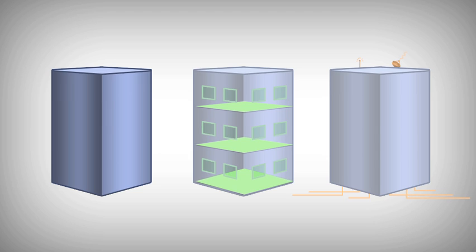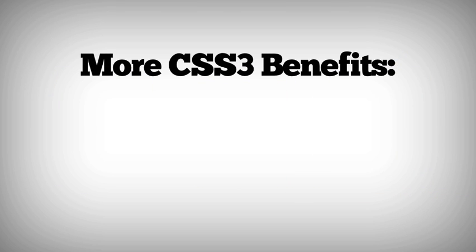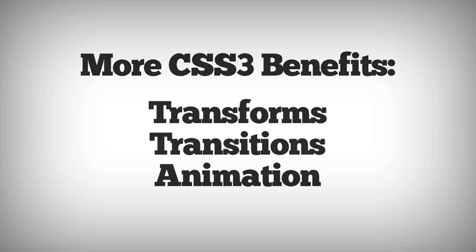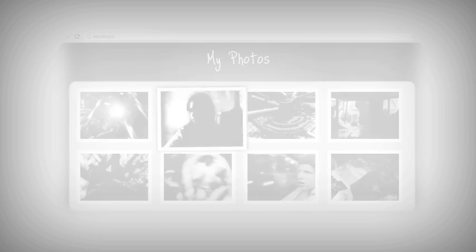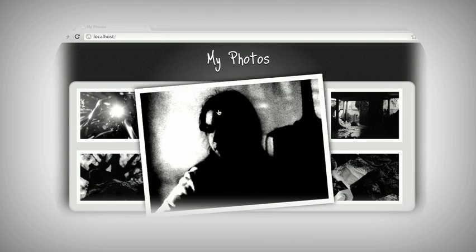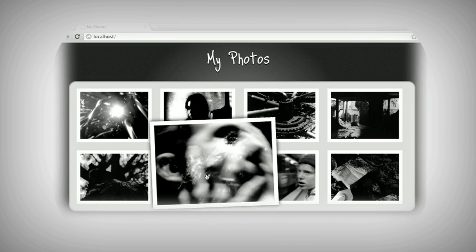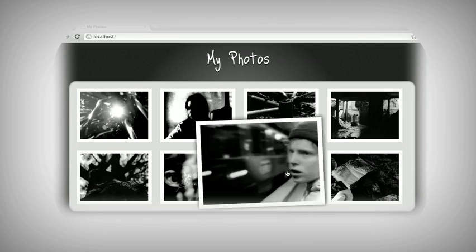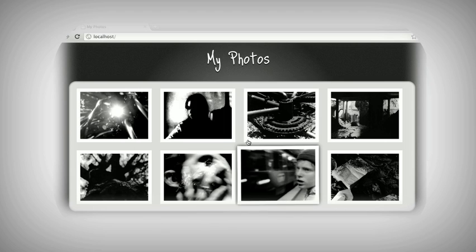Another nice thing that CSS3 allows for is animation. Using transforms, transitions, and animation, you can cut out tons of complex JavaScript that used to animate all of this stuff manually.